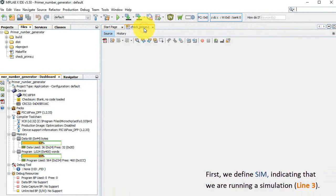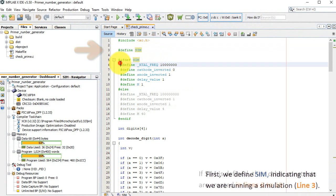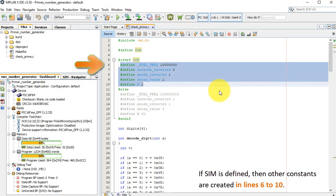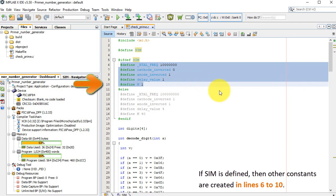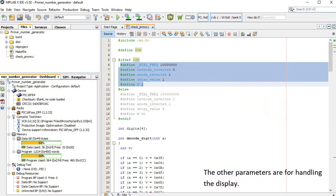First we define SIM, indicating that we are running a simulation, line 3. If SIM is defined, then other constants are created in lines 6 through 10. The XTAL-FREQ is the processor frequency for the simulation. The other parameters are for handling the display.